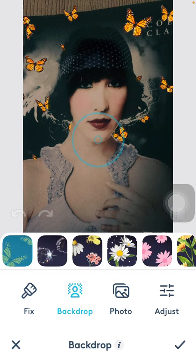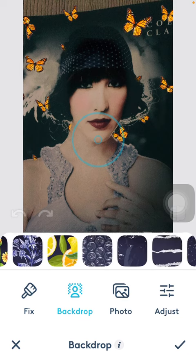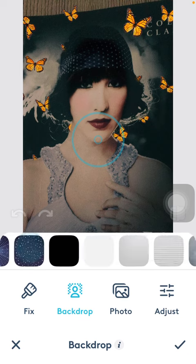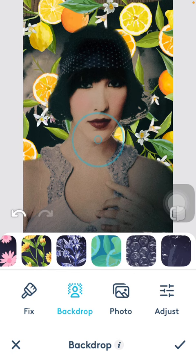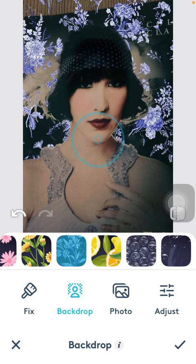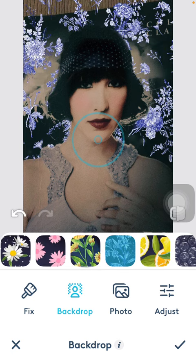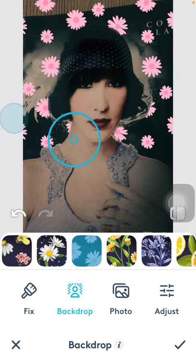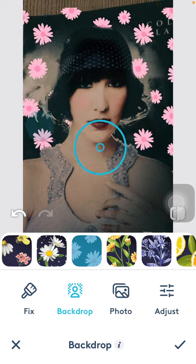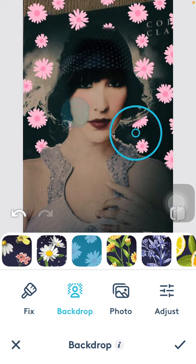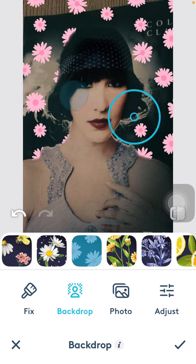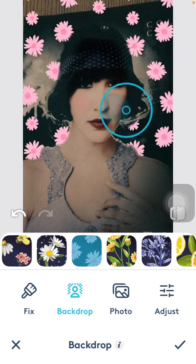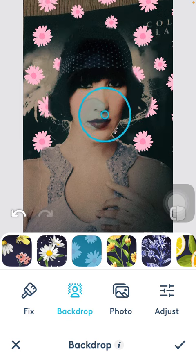Here you can see in the backdrop section in the middle of the screen that you have a bunch of options that you can choose. Tap on the relevant ones and adjust it to the right place by the help of this circle.